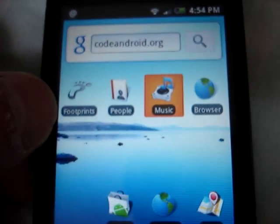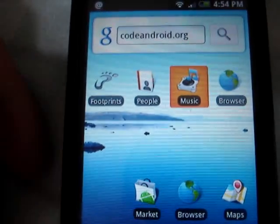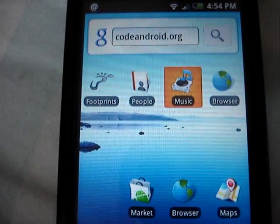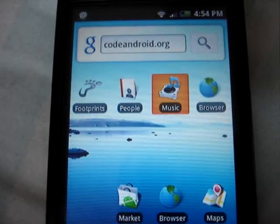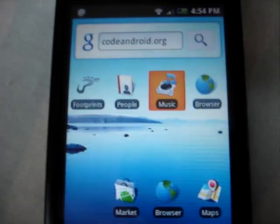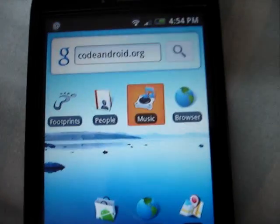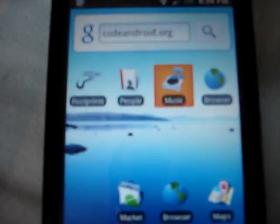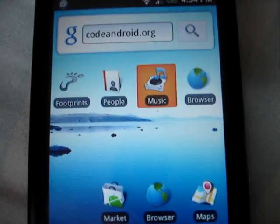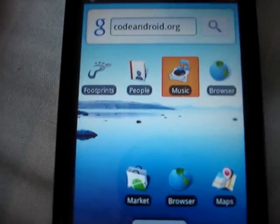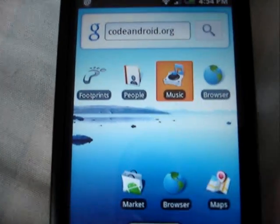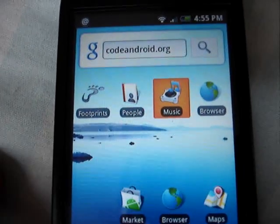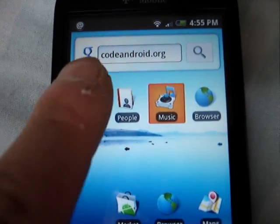I'm also going to show you the HTC Footprint application. Some things are still not running properly yet, so I can't show you everything. I'm just going to show you the changes in these four applications. First on to HTC Footprint.